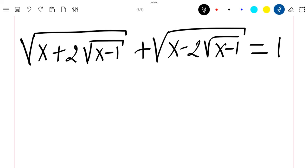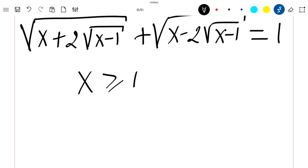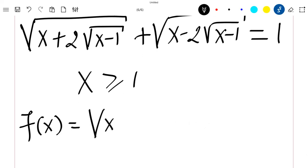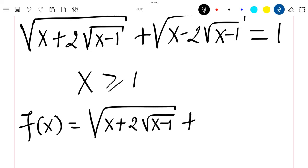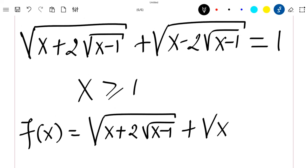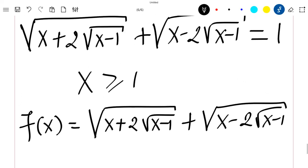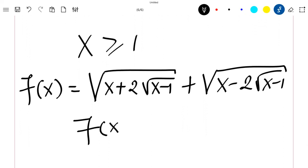Hello everyone, welcome to this new video. Today we are going to solve this equation. First, note that this equation is well defined for x greater or equal to 1. Let f(x) be equal to the square root of x plus 2√(x-1), plus x minus 2√(x-1). We want to solve the equation f(x) = 1.